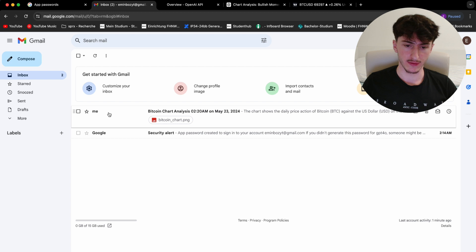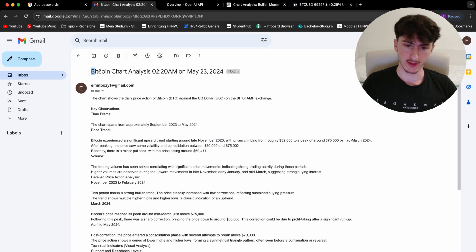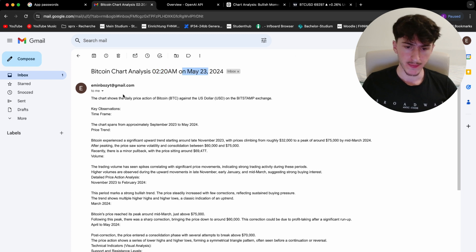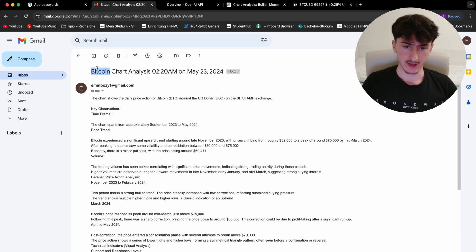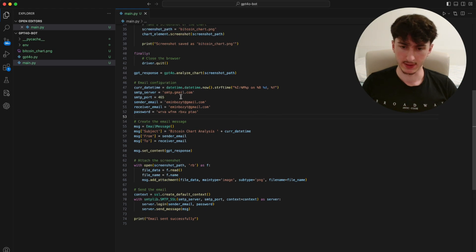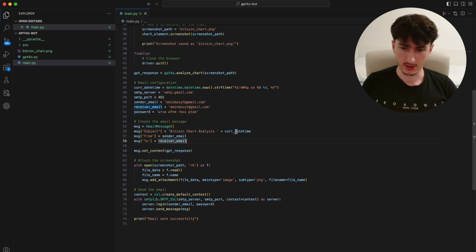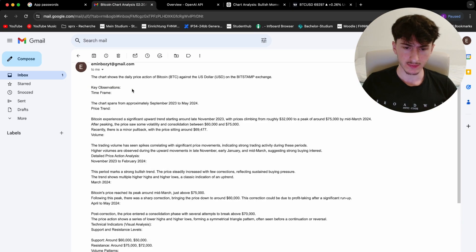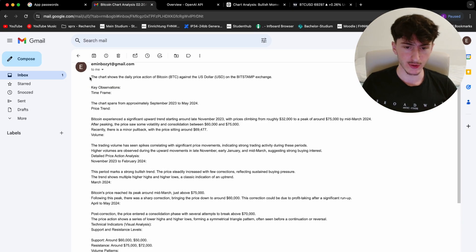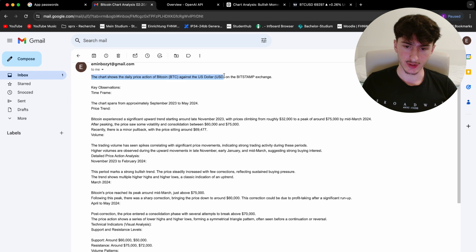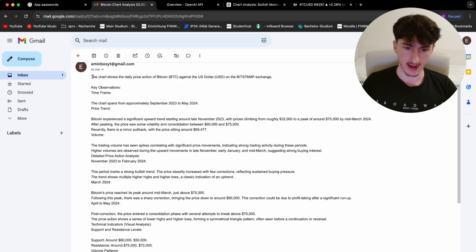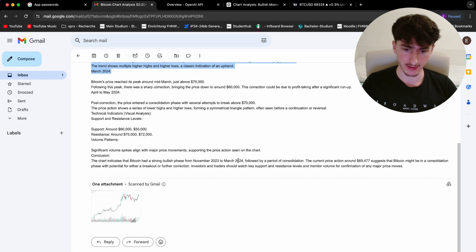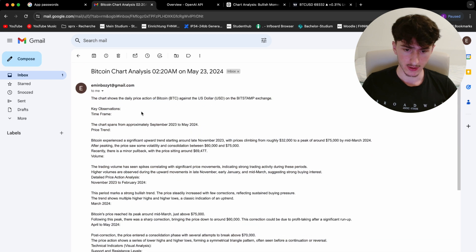And if we open it, we can see that the subject is Bitcoin chart analysis to 20 am on May 23rd, which is today. And this is the same subject you can see here that we configured, which takes the current date time, of course. And as you can see, it asked ChatGPT for an analysis and outputted this entire text here. So we can go through it.